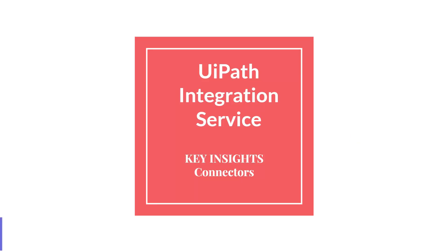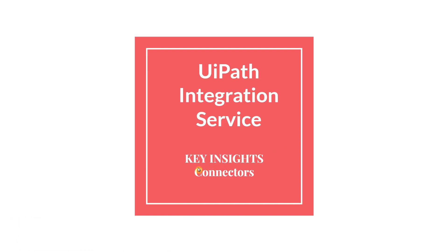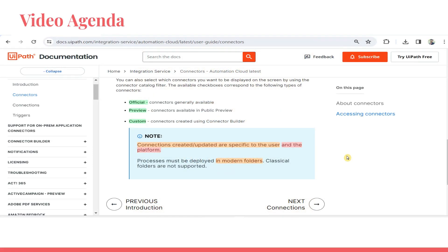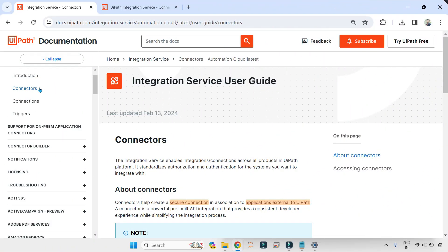Dear friends, welcome back to Automate with Rakesh. In this video, we are going to highlight the key insights from the connector documentation. So this is the documentation where I have highlighted few important points. Let's grab them. We are on the connectors documentation.